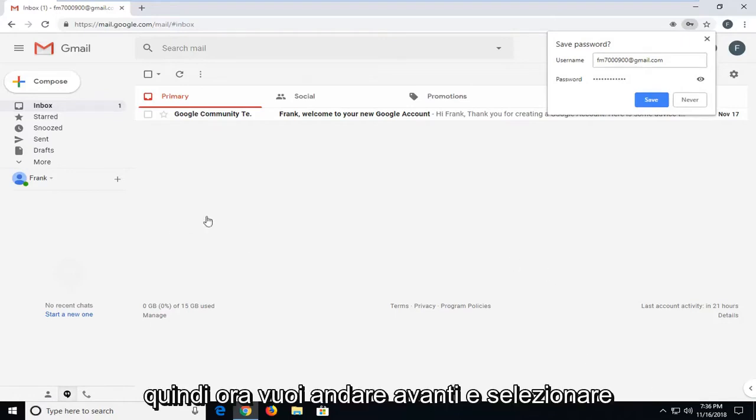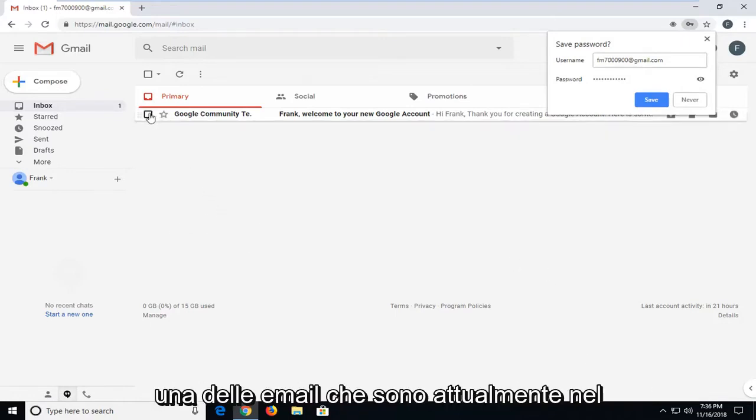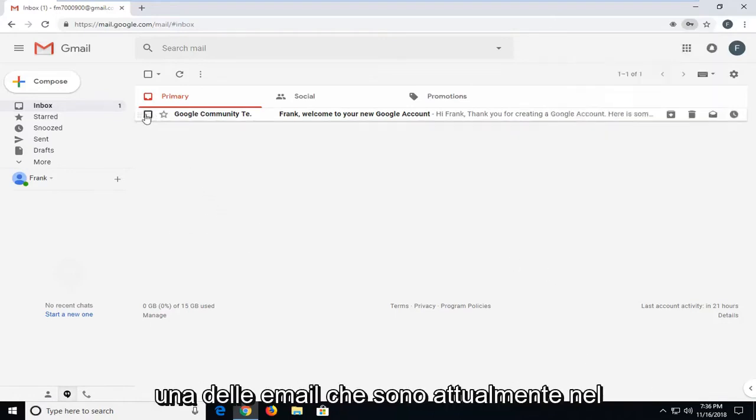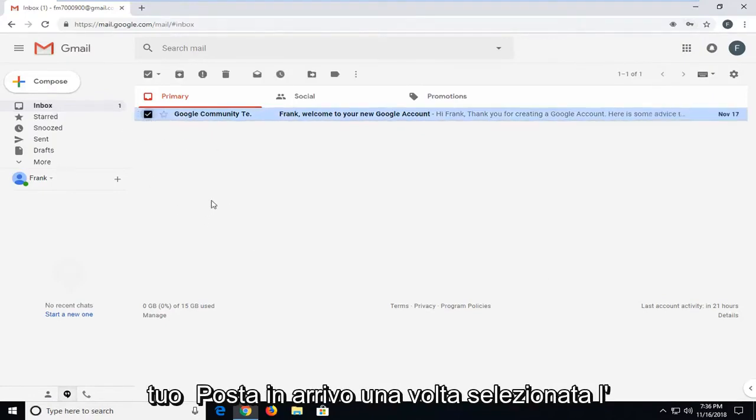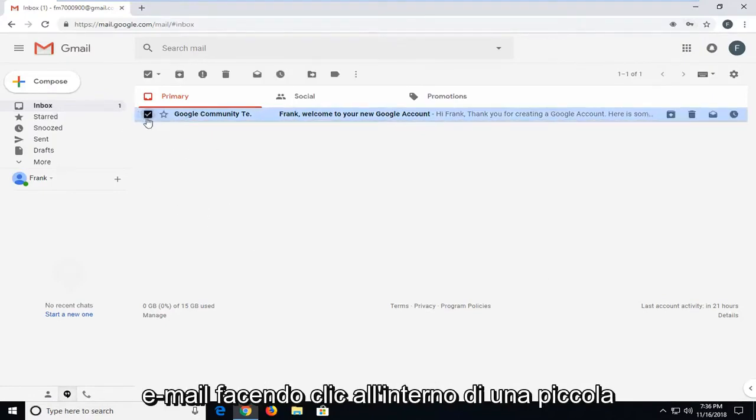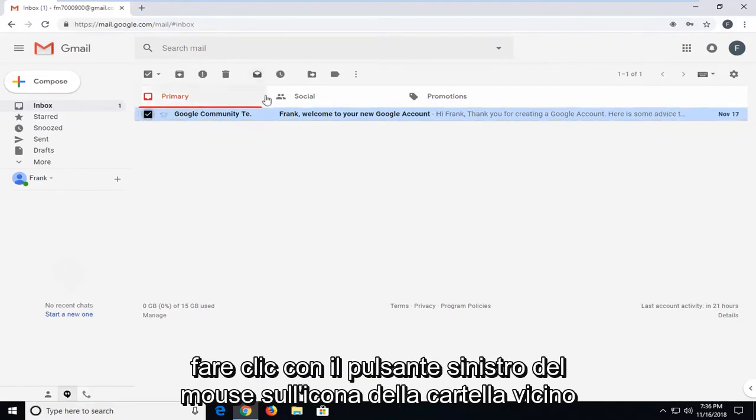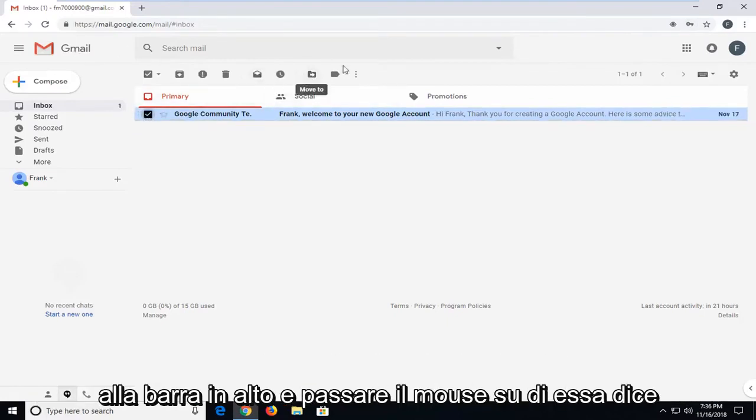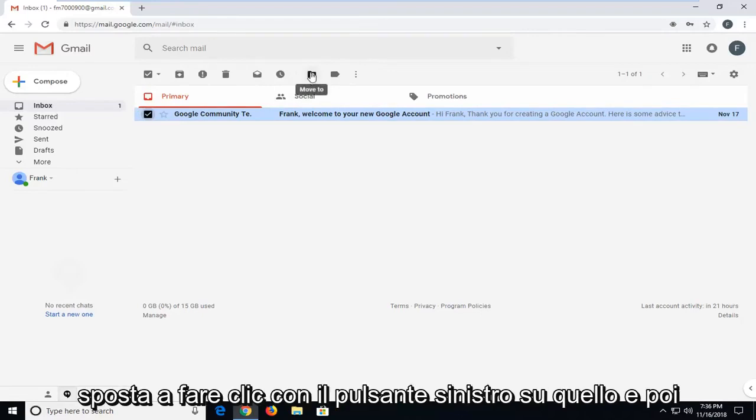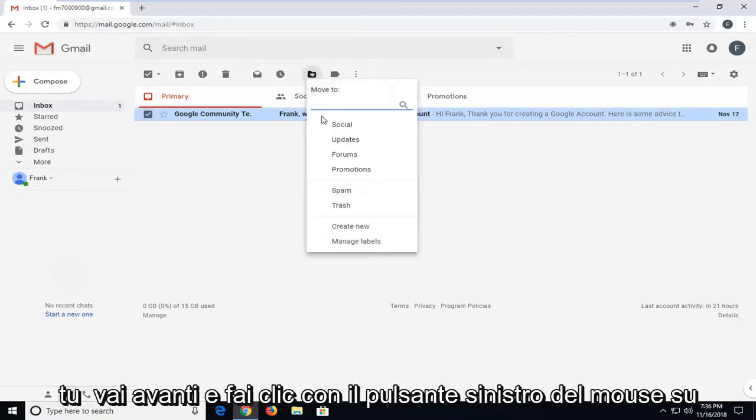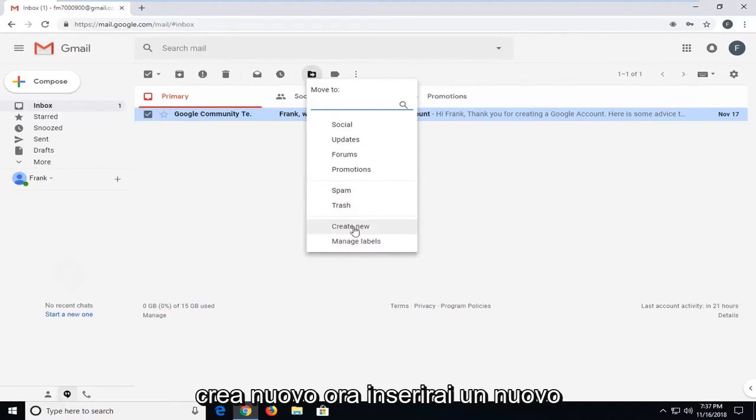Now you want to select one of the emails that are currently in your inbox. Once you've selected the email by clicking inside the little checkbox next to it, left click on the folder icon near the top bar. When you hover over it, it says move to. Left click on that, and then left click on create new.